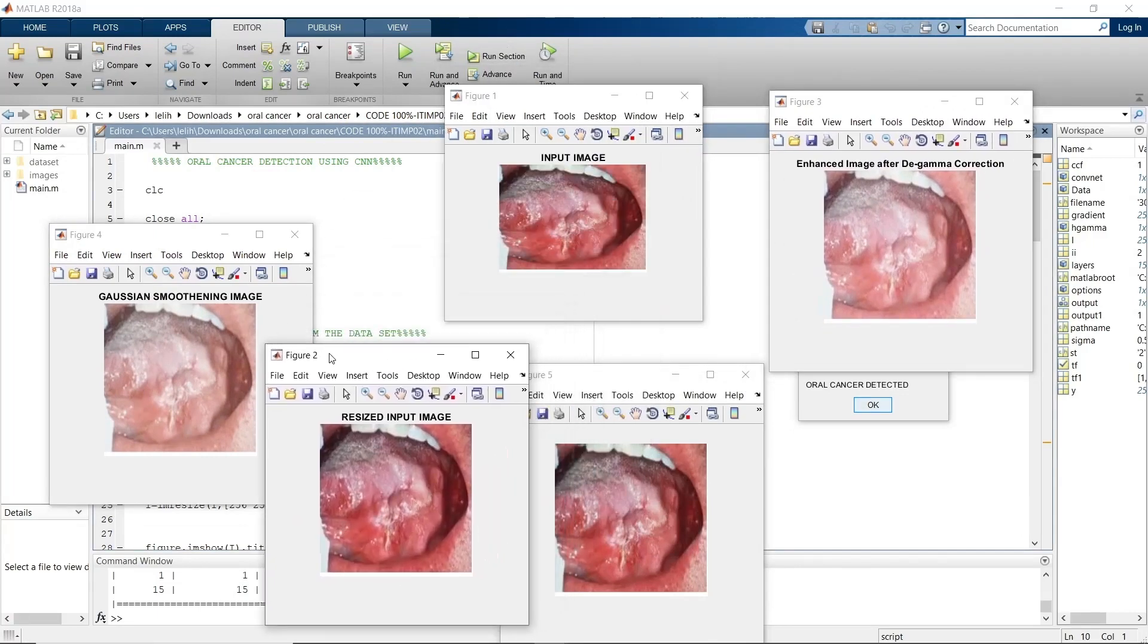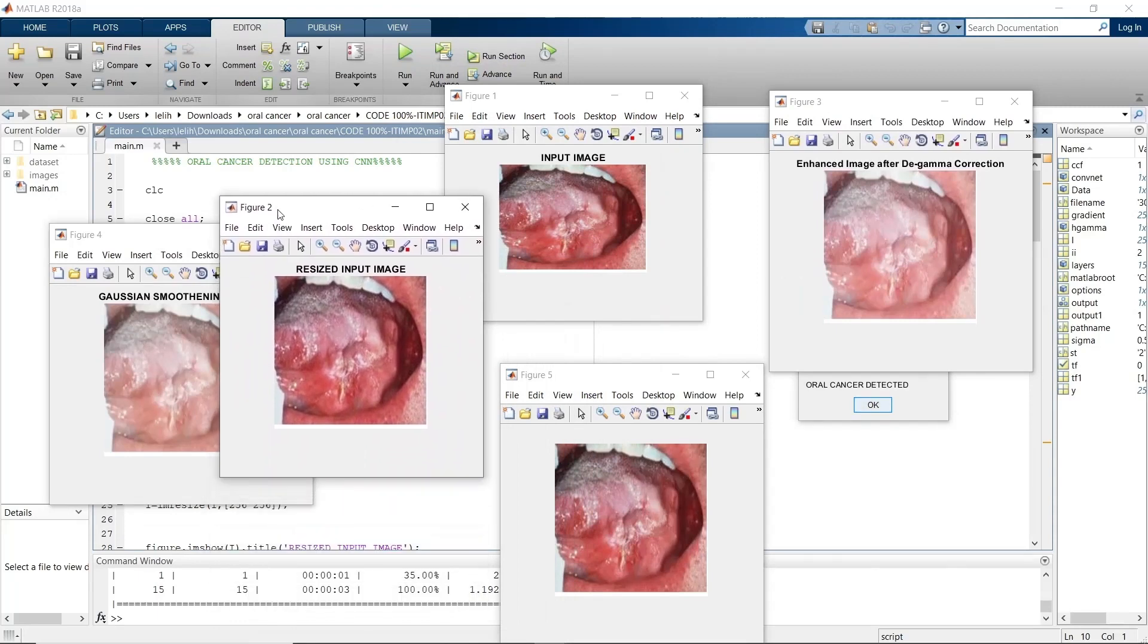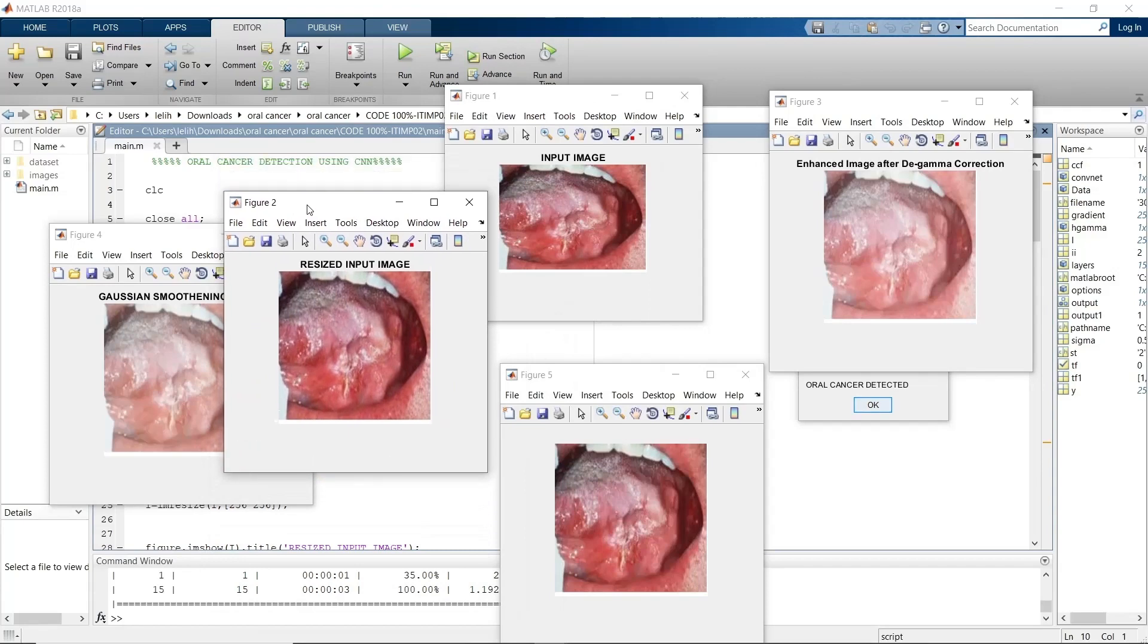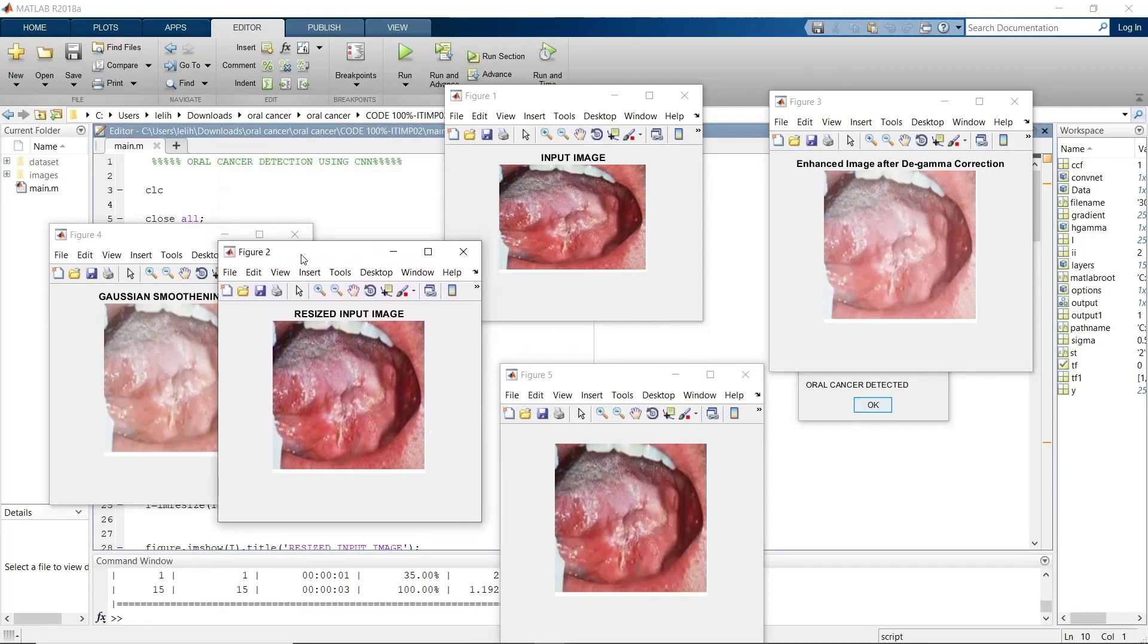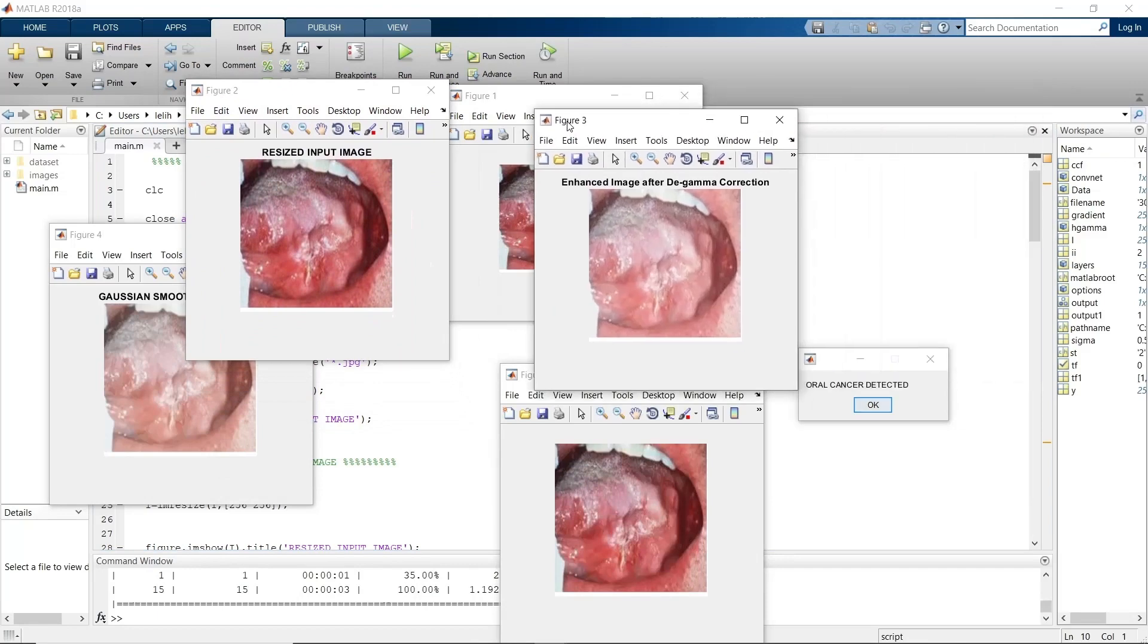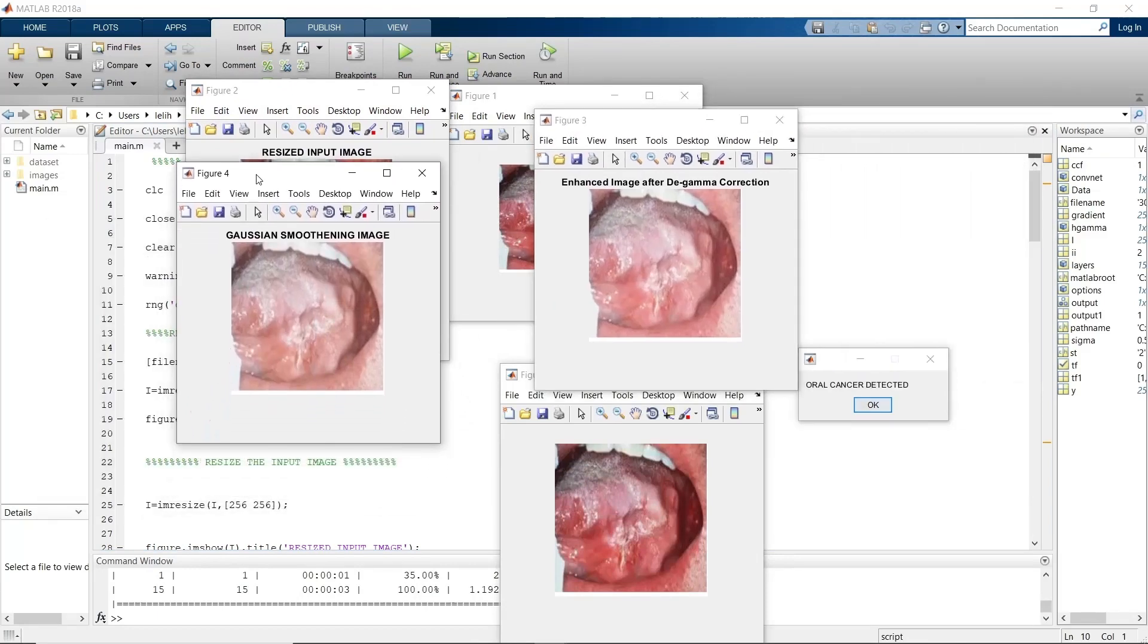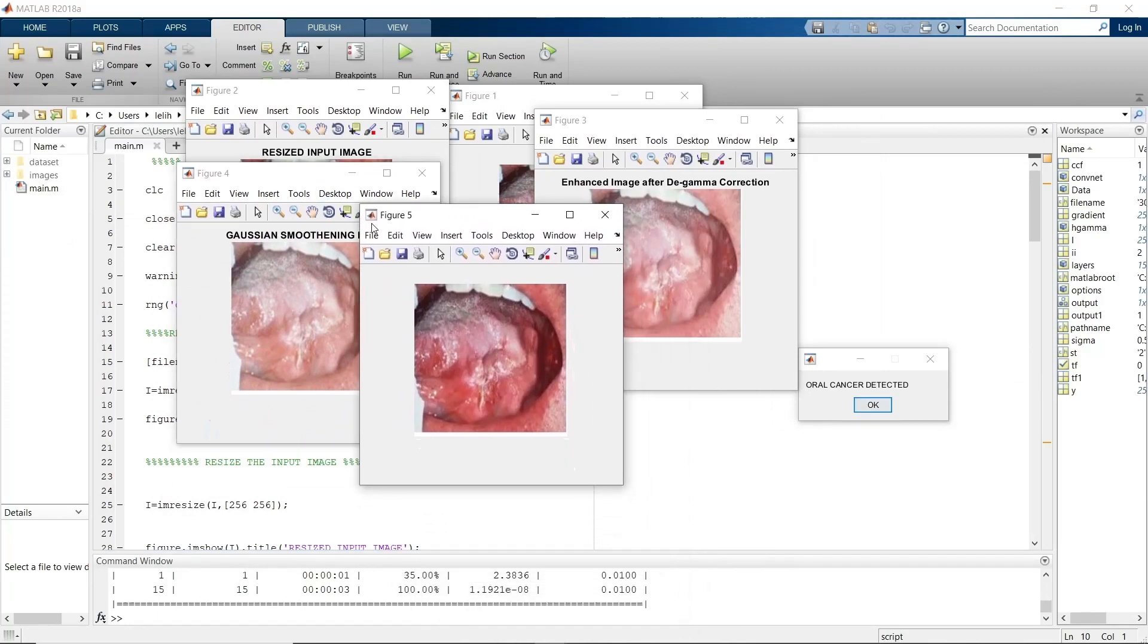We get five figures as an output. The first figure consists of an input image. The second figure consists of a resized input image, which we must use for further operations to make them easier. Figure three is an enhanced image after gamma correction. Figure four is a Gaussian smoothening image. And figure five is the common output image.